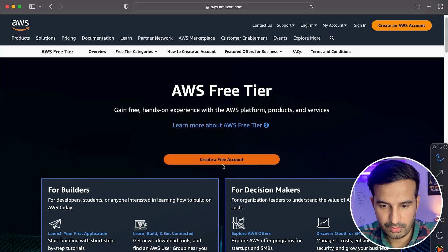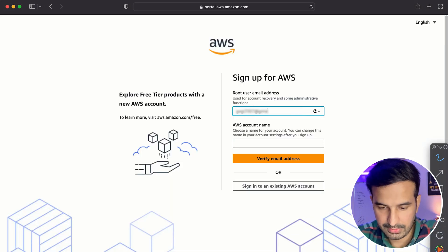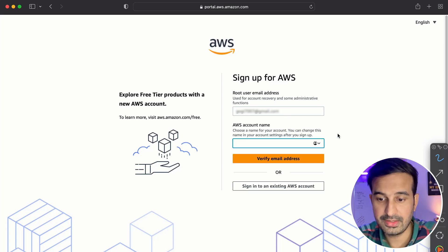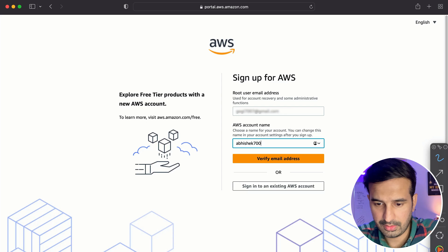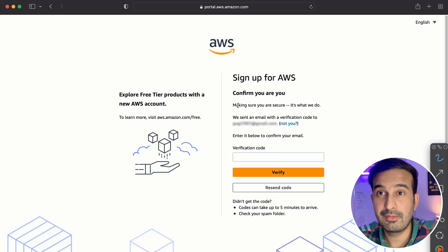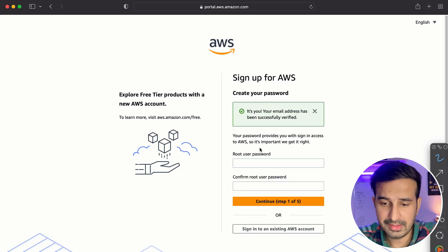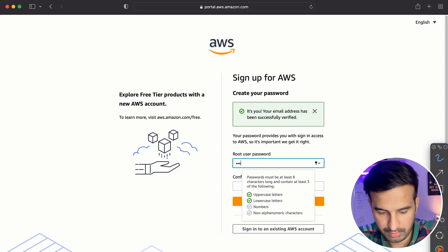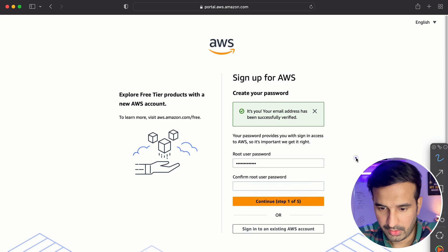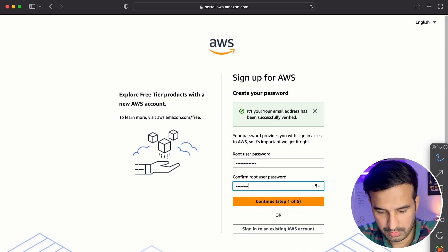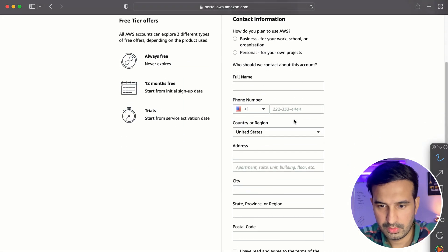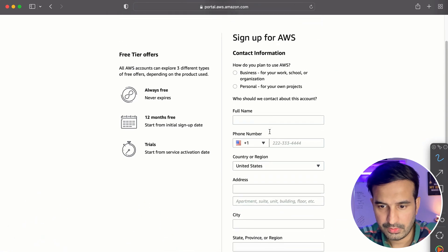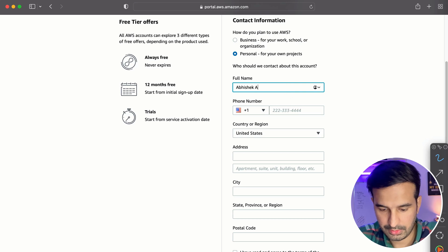I click on create free account. You have to provide your email address and choose your account name. You can change this name in your account settings after you sign up. So this is just a basic username. I'll write abhishek7007. Verify email address - they've sent an email verification. I entered the six digit OTP that they sent me on email. You can also do that, then I'm entering the password. Enter a password which is secured. Let's just move on right now. So I have to fill in these details. Let me just quickly do this.